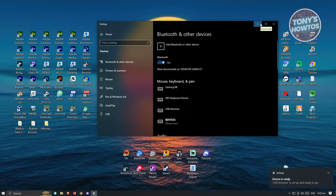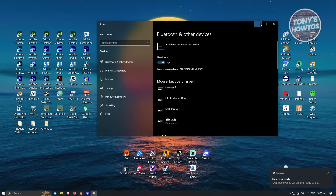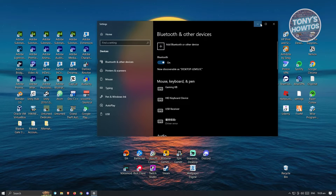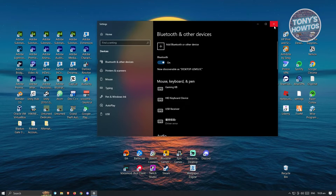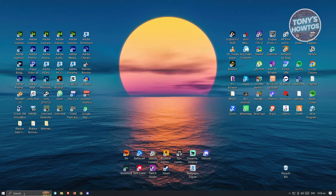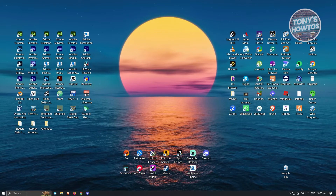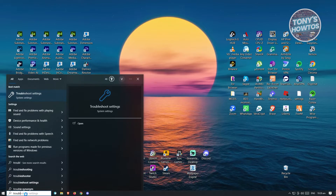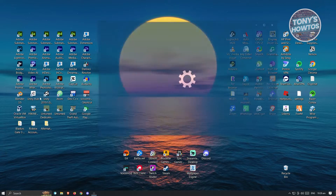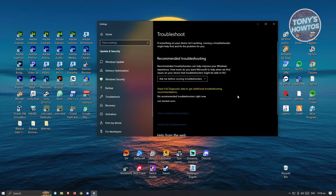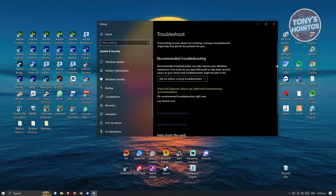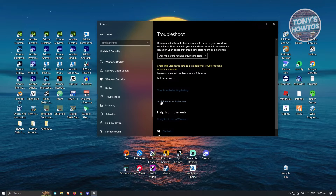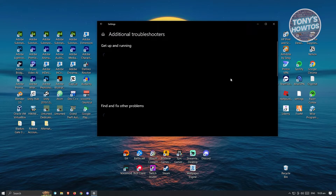Most of the time this would actually solve your issue, but if not we have other ways to solve this. First, close this window because we need to visit the Troubleshooter. At the bottom left of your screen, go to the search and type in Troubleshoot. You should see your Troubleshoot Settings — go ahead and click on it. From there, we need to look for the troubleshooter for Bluetooth.